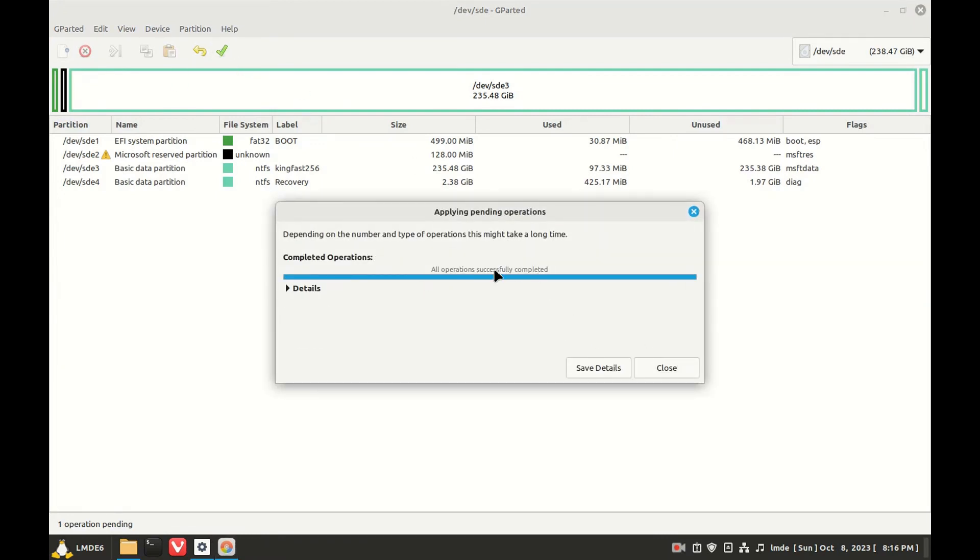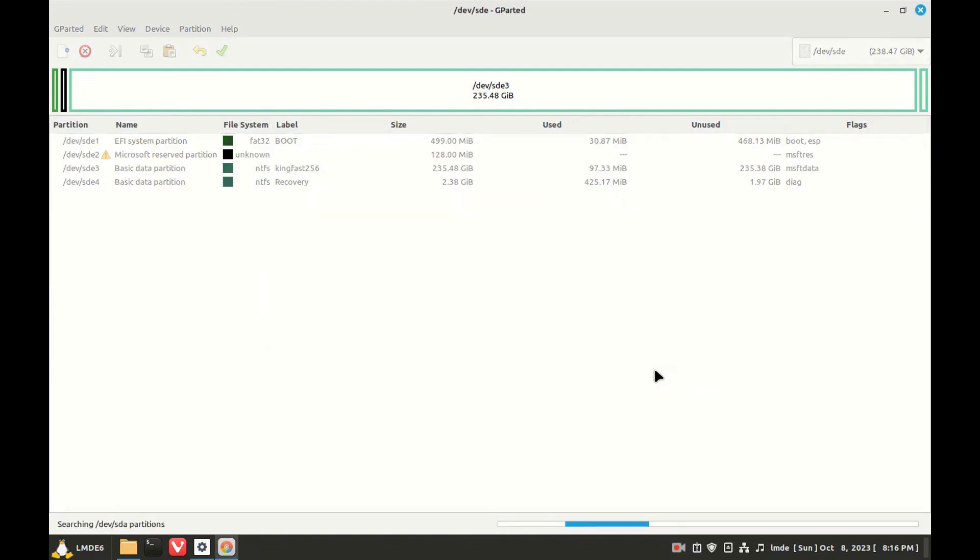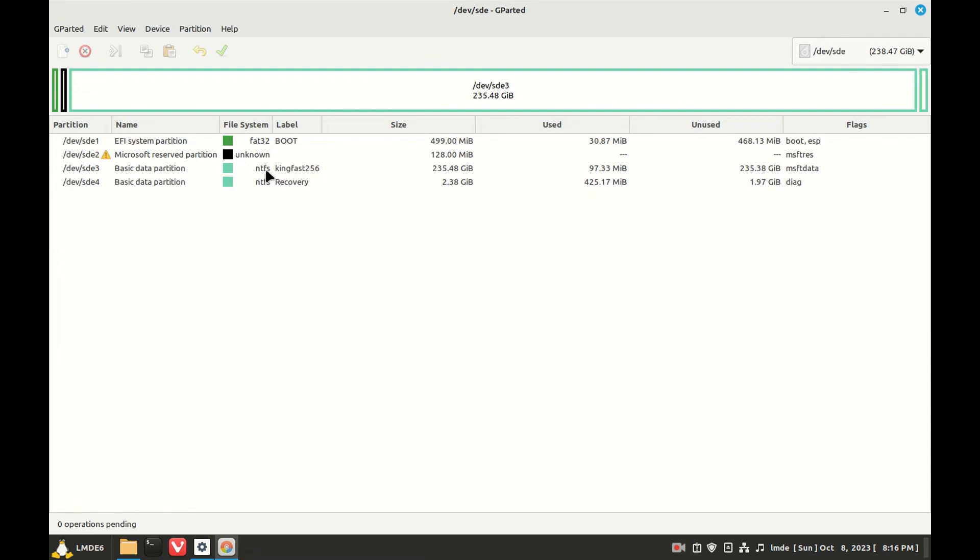And it's already completed. So now we can see the kingfast 256 with no underscore.